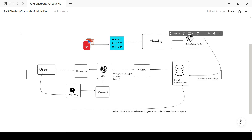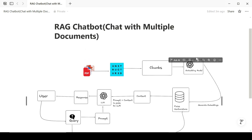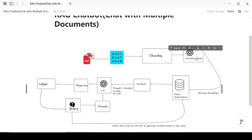On the user side, this is where the user sends in the query. Anything sent from the user is going to be passed through the vector store as a retriever to generate context based on the user's query. This context is what we're going to pass with the prompt to the large language model, before the large language model is able to generate the response.